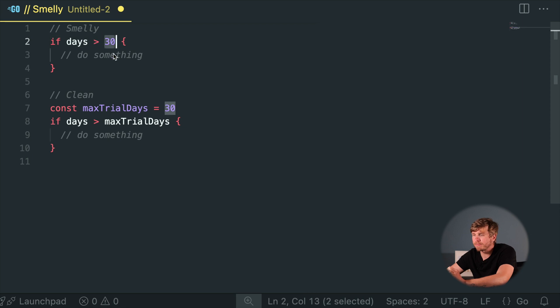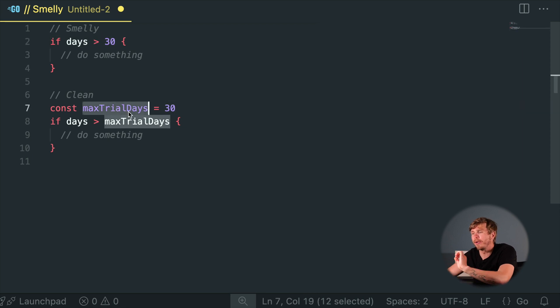Magic Numbers. Ever seen numbers floating around your code like mythical creatures? They seem innocent until you forget why they're there. Decoding numeric puzzles isn't fun at 2 AM. Just replace magic numbers with clearly named constants.